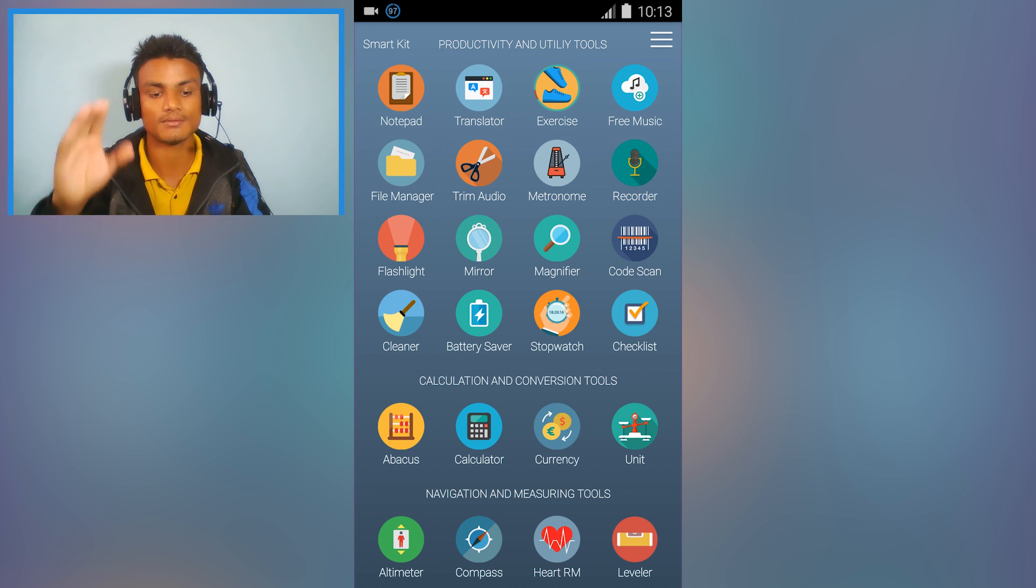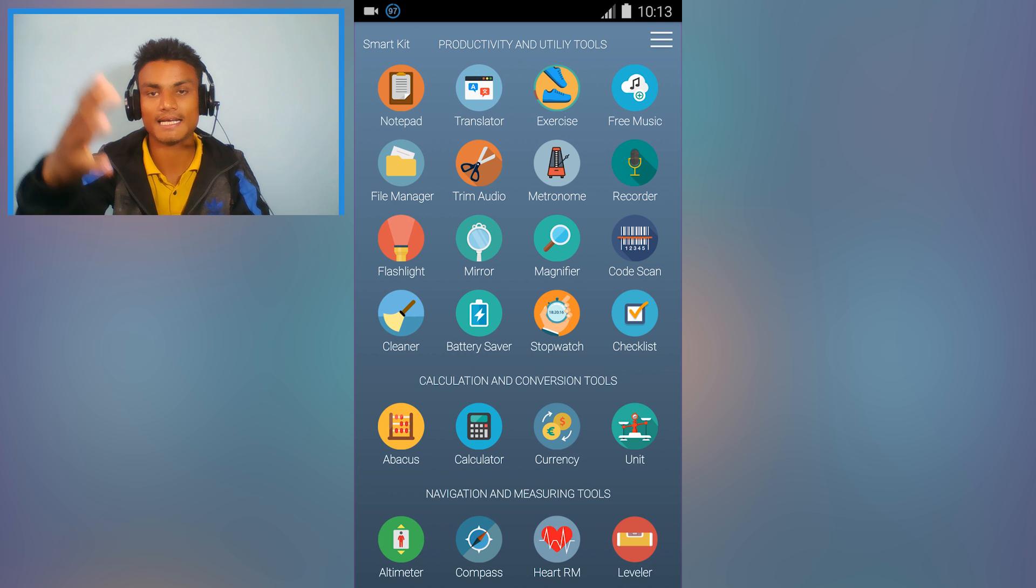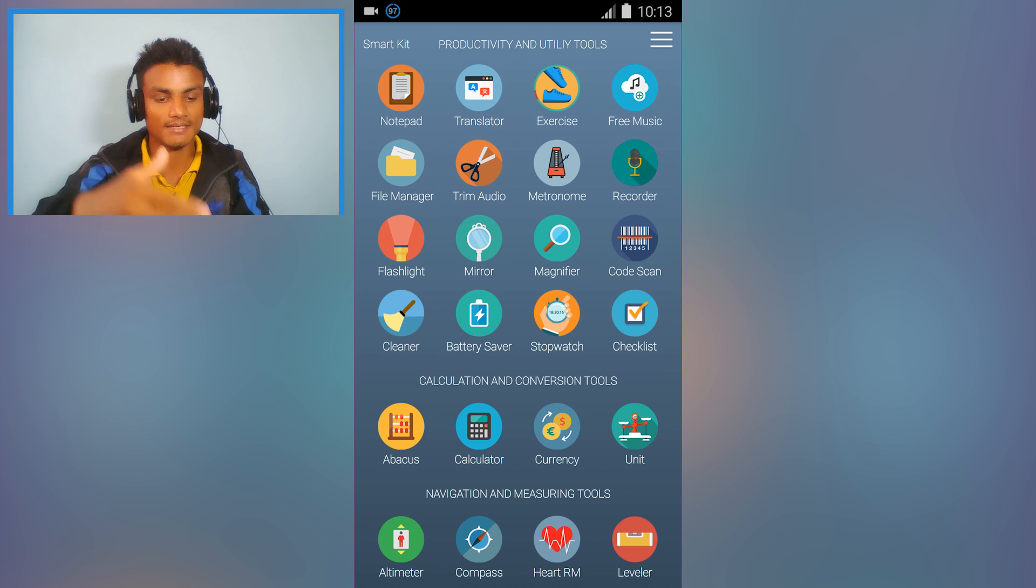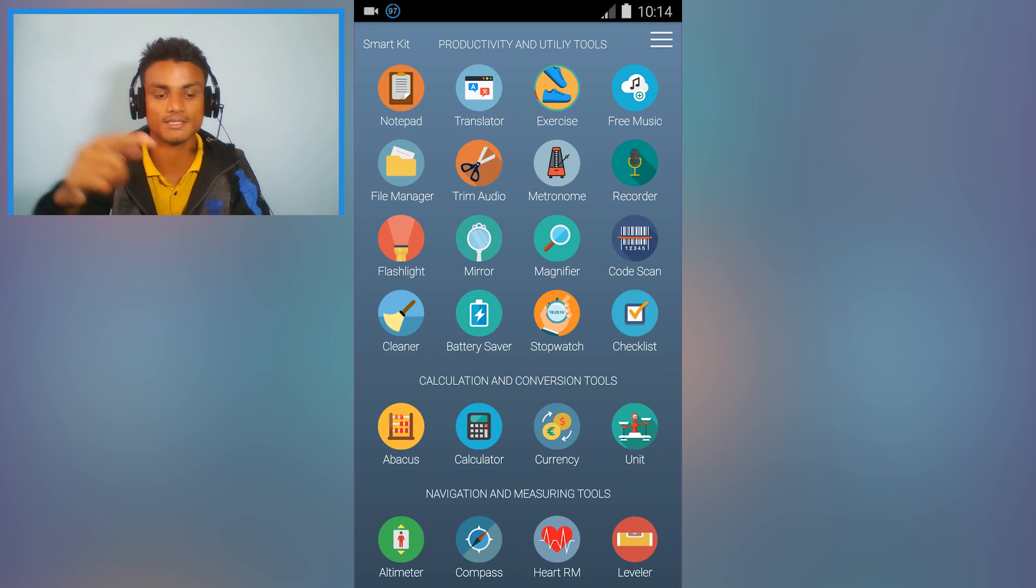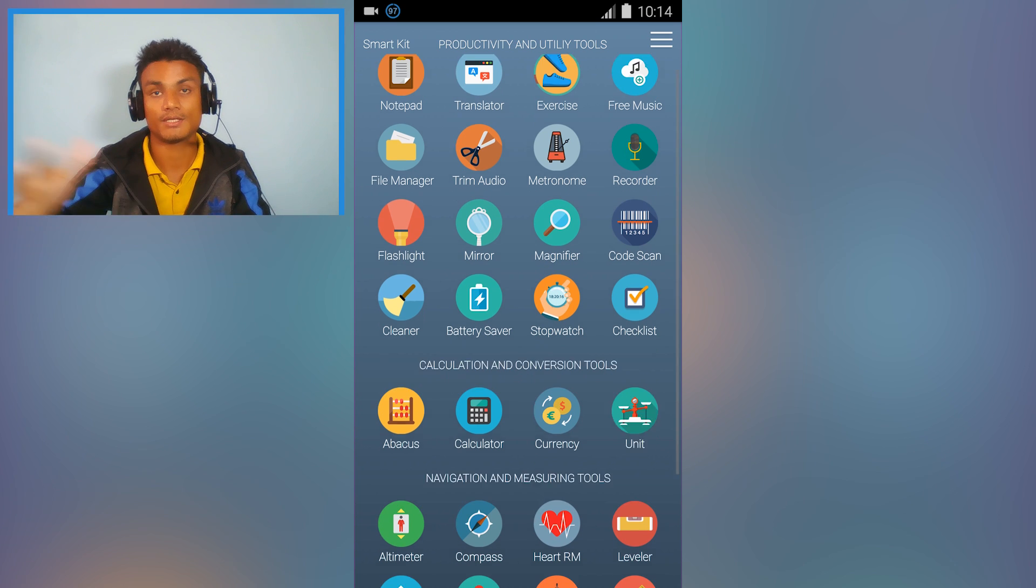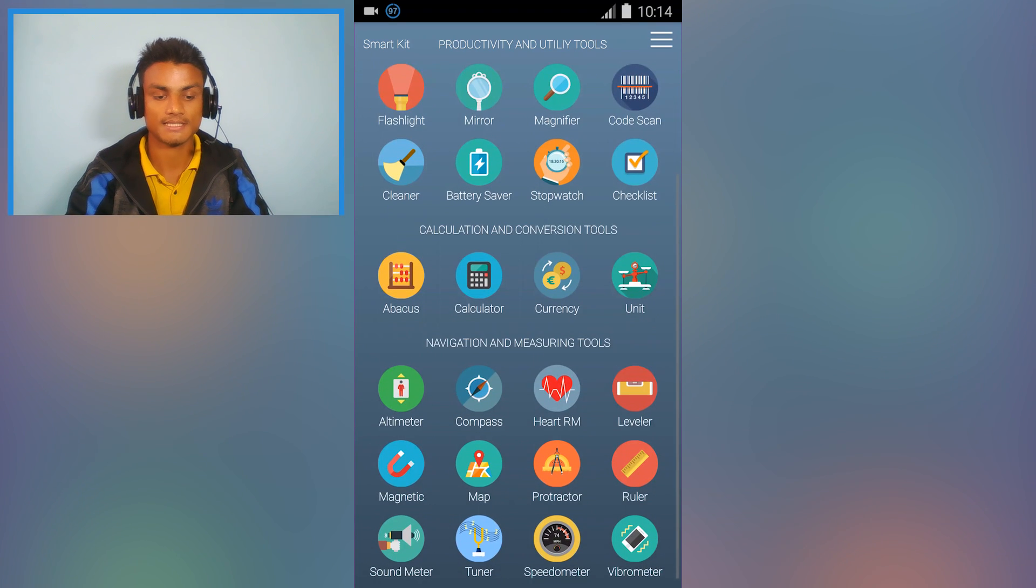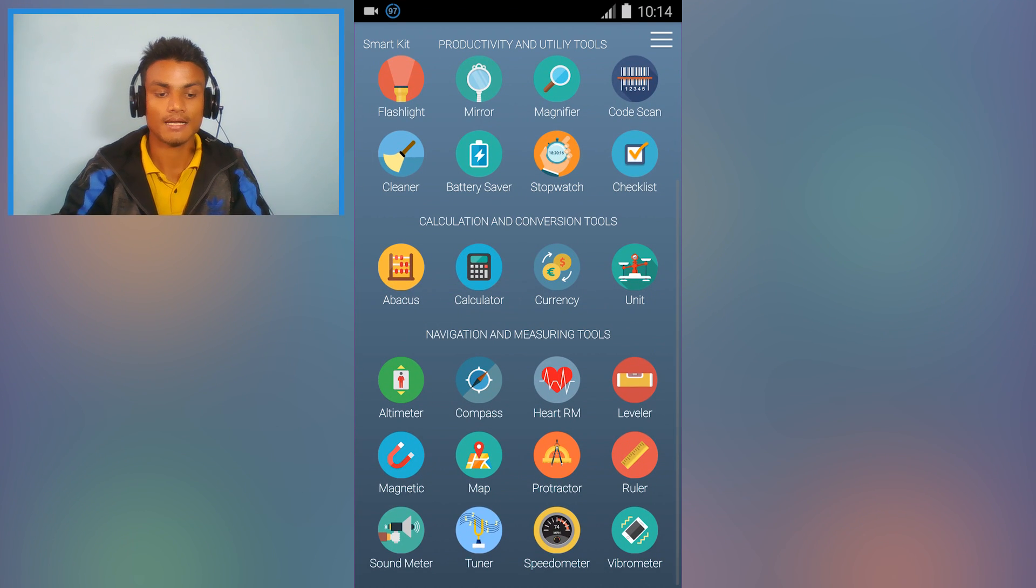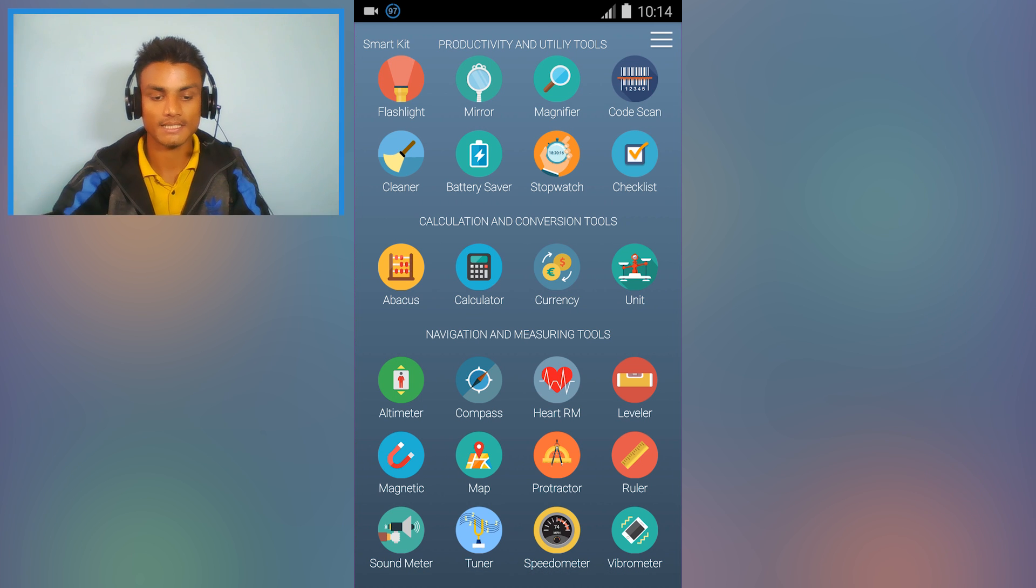In front of you, you can see notepad, translate, exercise, free music, file manager, trim audio, metronome, recorder, flashlight, mirror, magnifying, code scanner - oh man, there are so many.